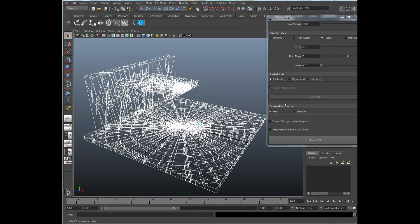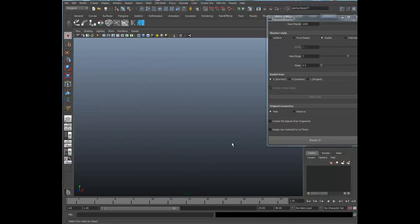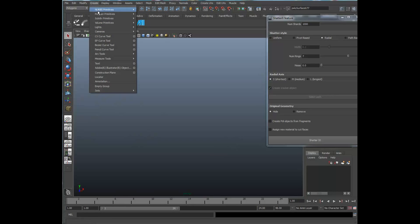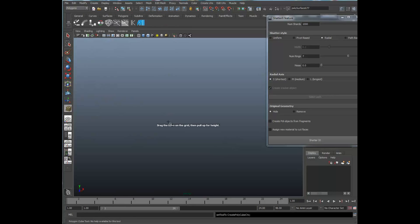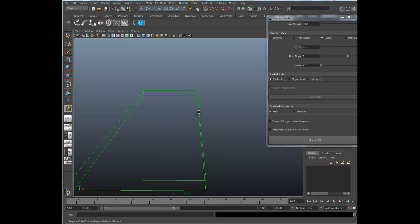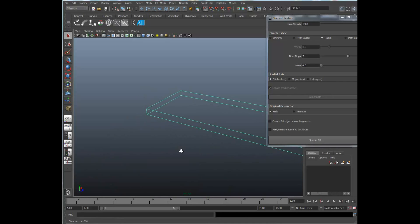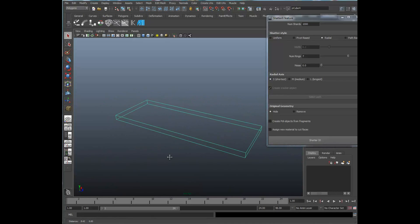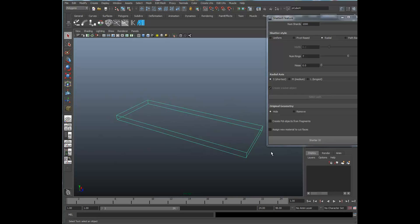We're going to show you some of these other options here in the radial axis. I'm going to go ahead and reduce this to 200.